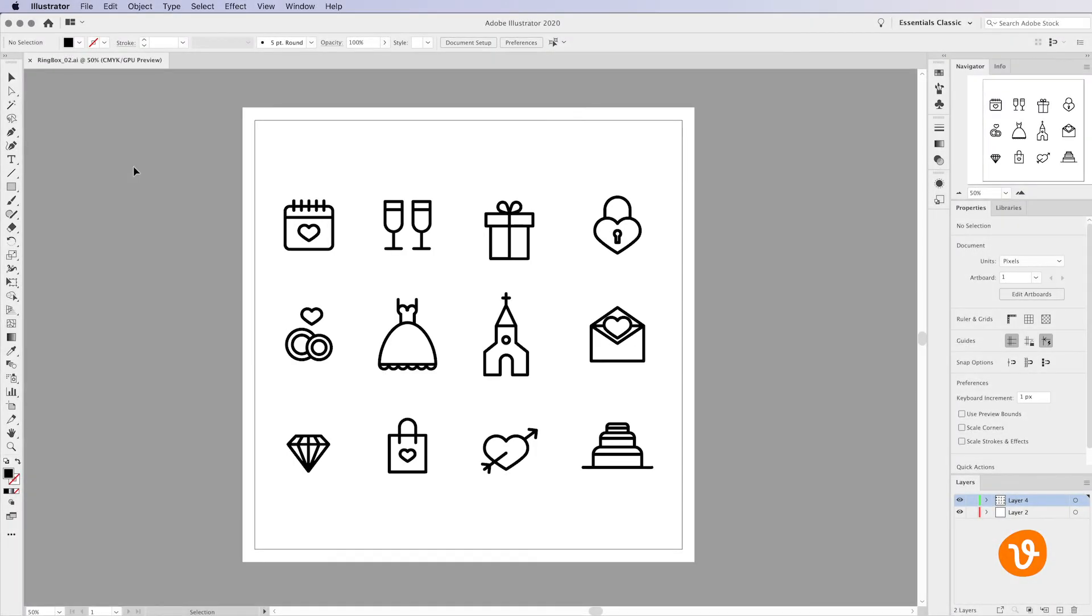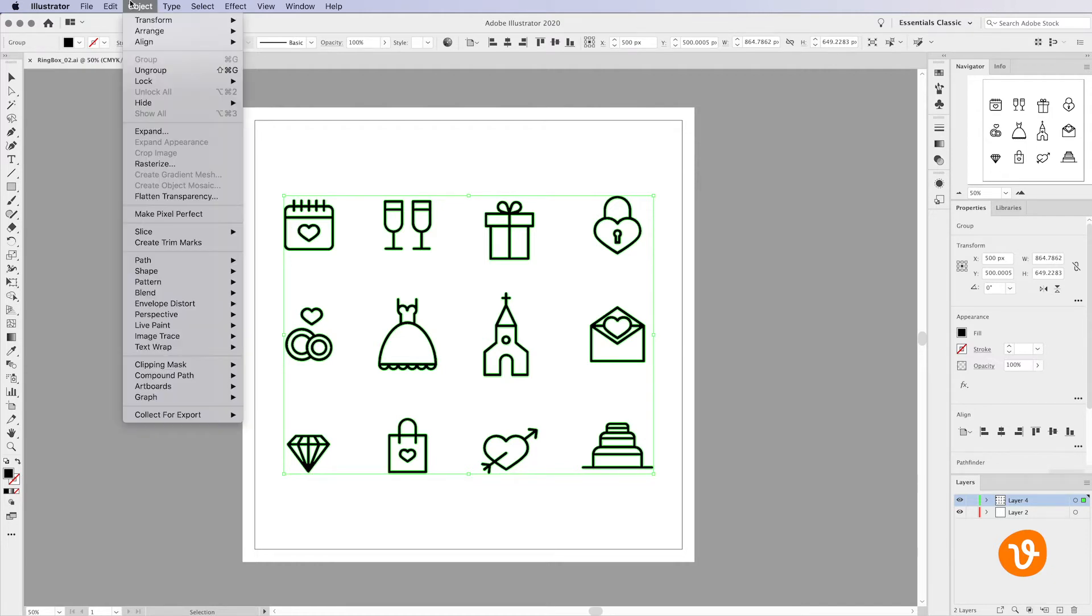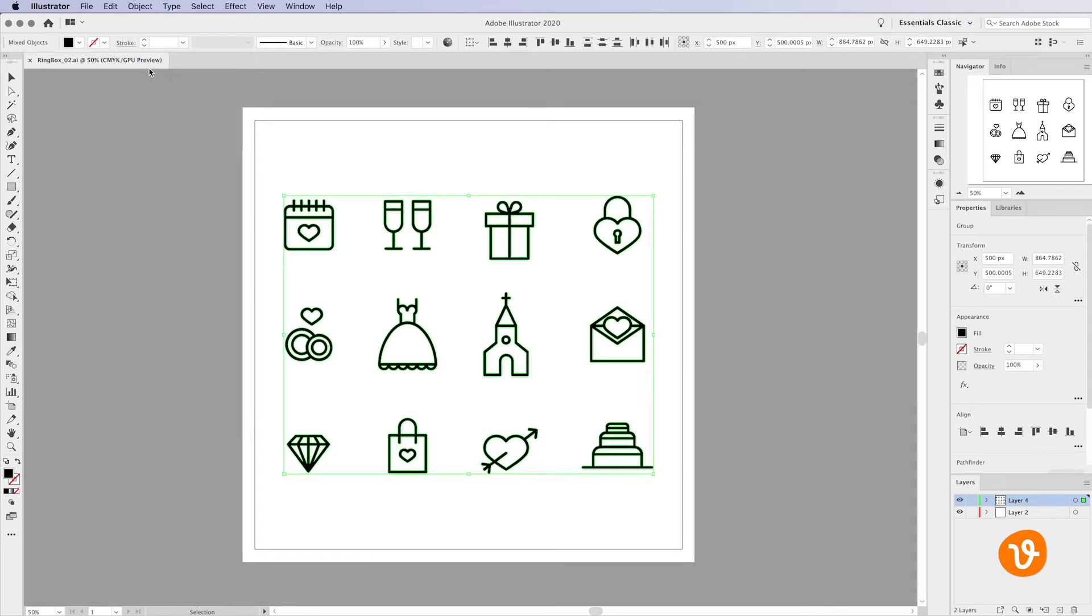First, we're going to check and see if all the icons in the pack are grouped together simply by clicking on one and seeing if the remaining icons are also selected. In this example, our icons are in fact grouped together. To ungroup them while they're still selected, go to the Object menu and select Ungroup.